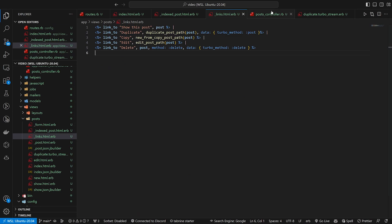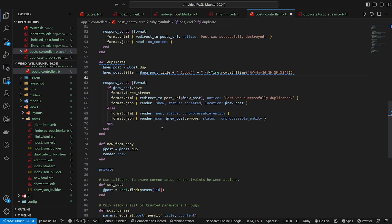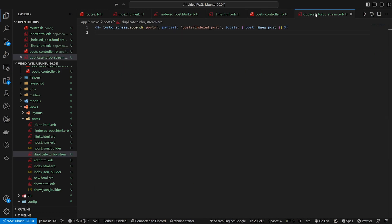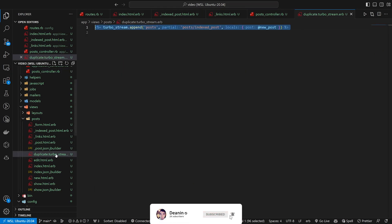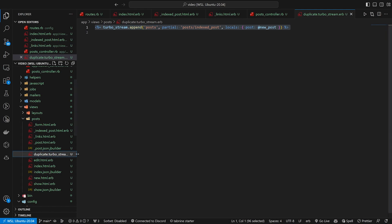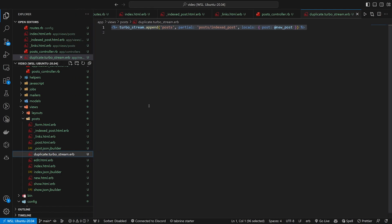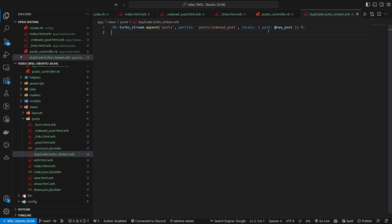Just create the route, create the link, create the action, and then you're pretty much good to go. If you want to do turbo, you just create a turbo that corresponds to the action or a turbo stream. Make sure you name it .turbo_stream.erb.